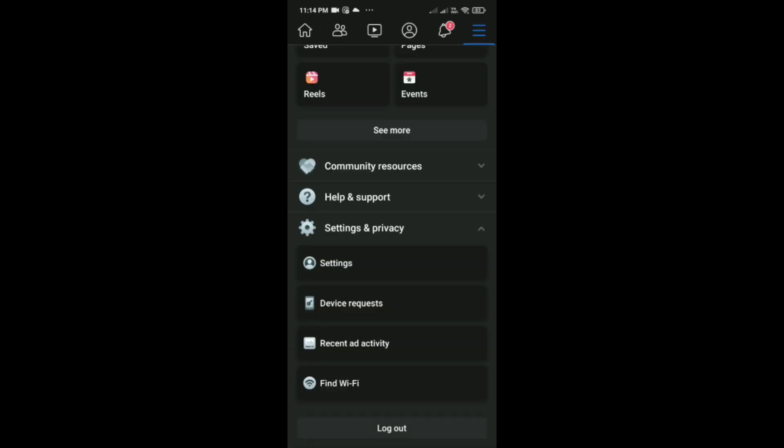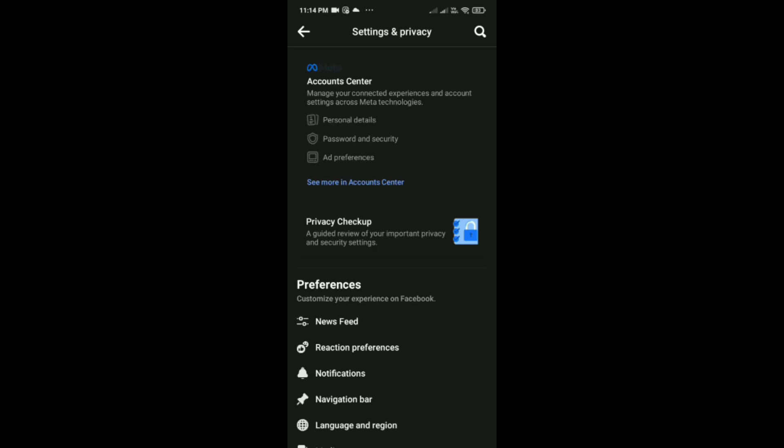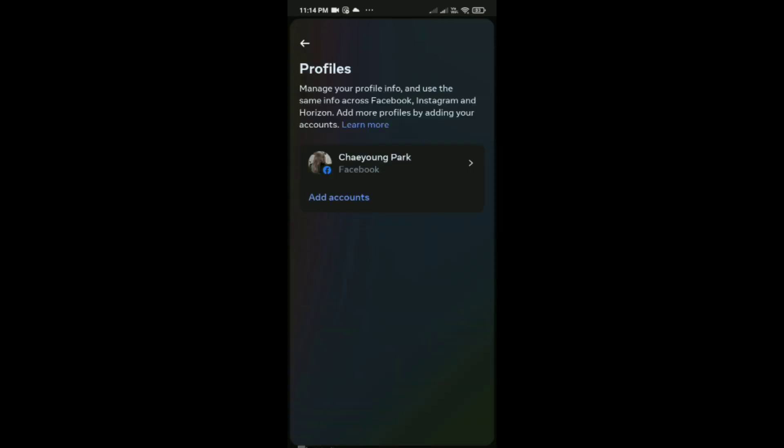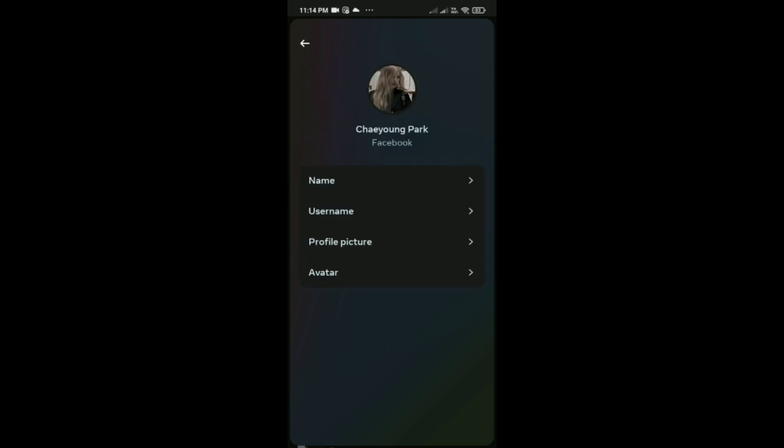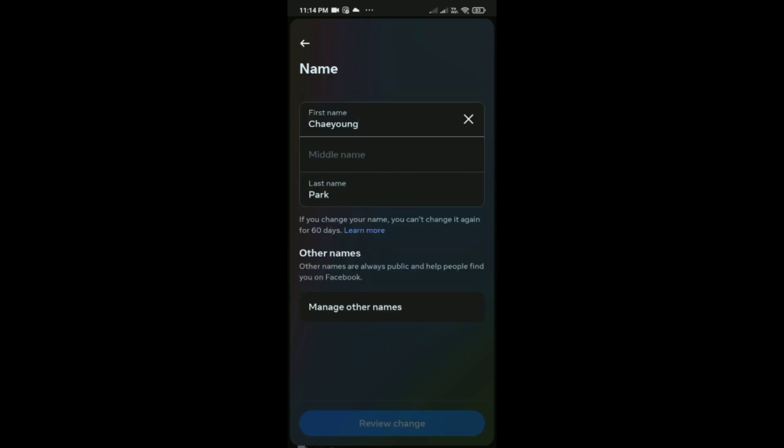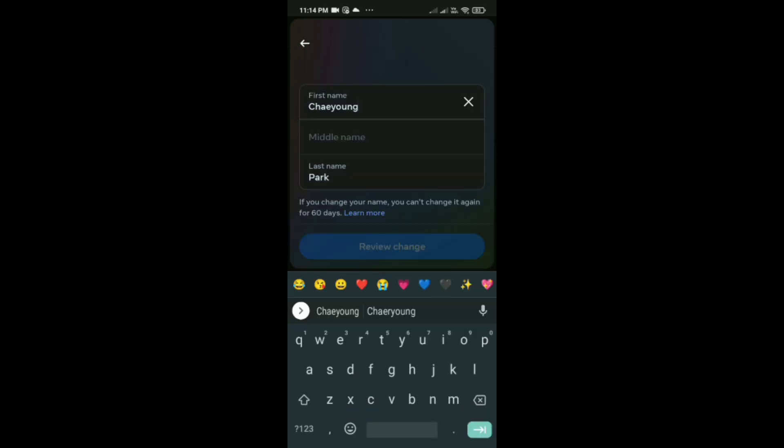After that, click on Account Center and here tap on your profiles. Now tap on your profile again and now click on Name. Here you can change your name.